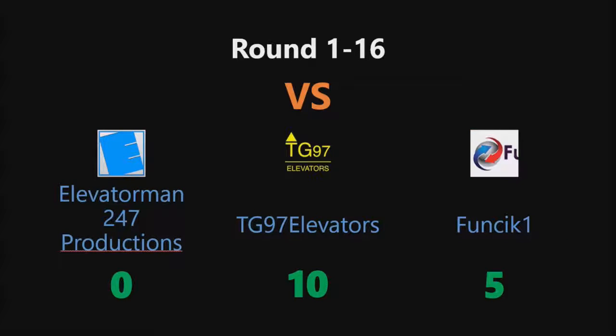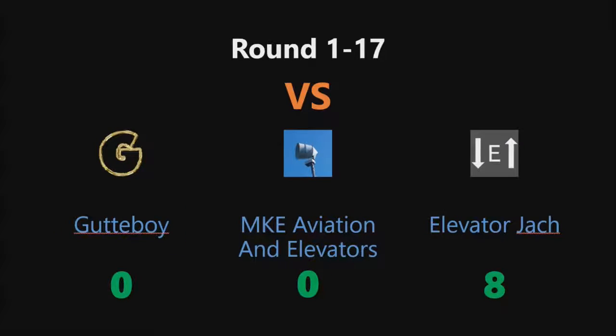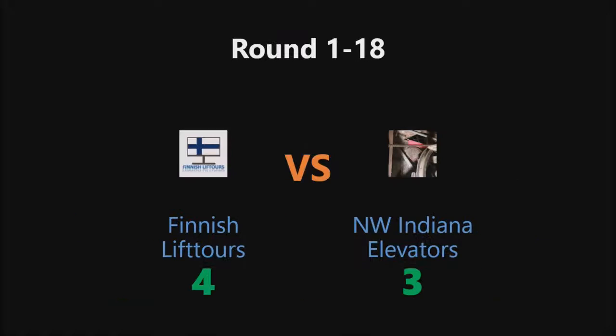In round 1-16, TE97 Elevators won this round. In round 1-17, Elevator Jack won this round. In round 1-18, Finnish Lift Tour won this round.